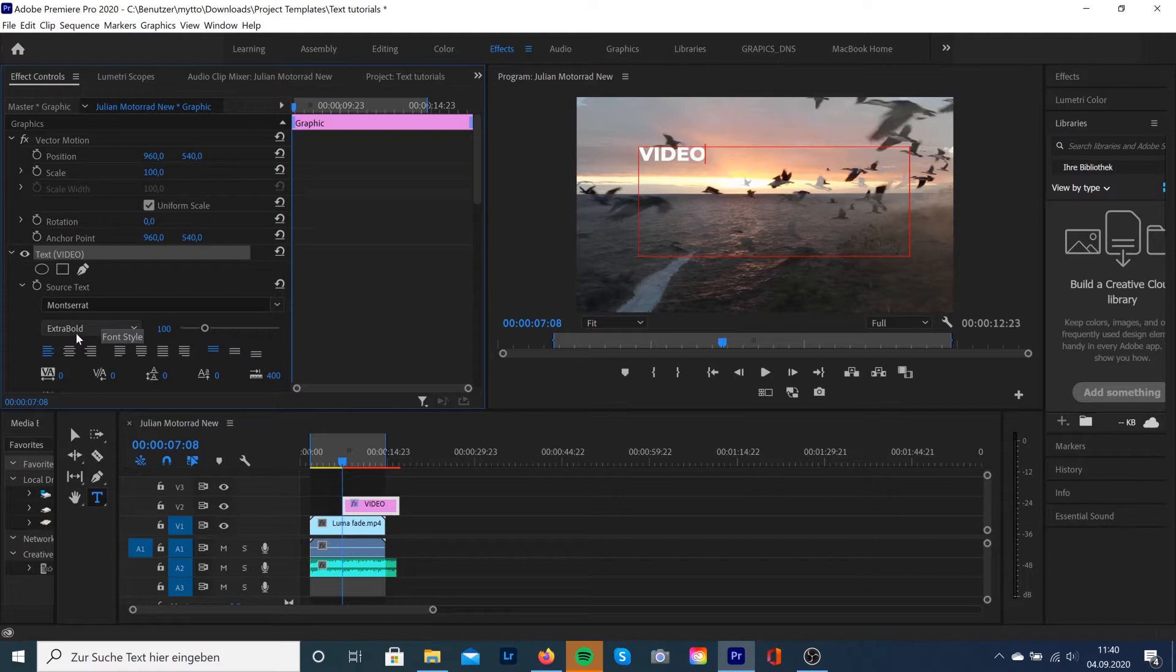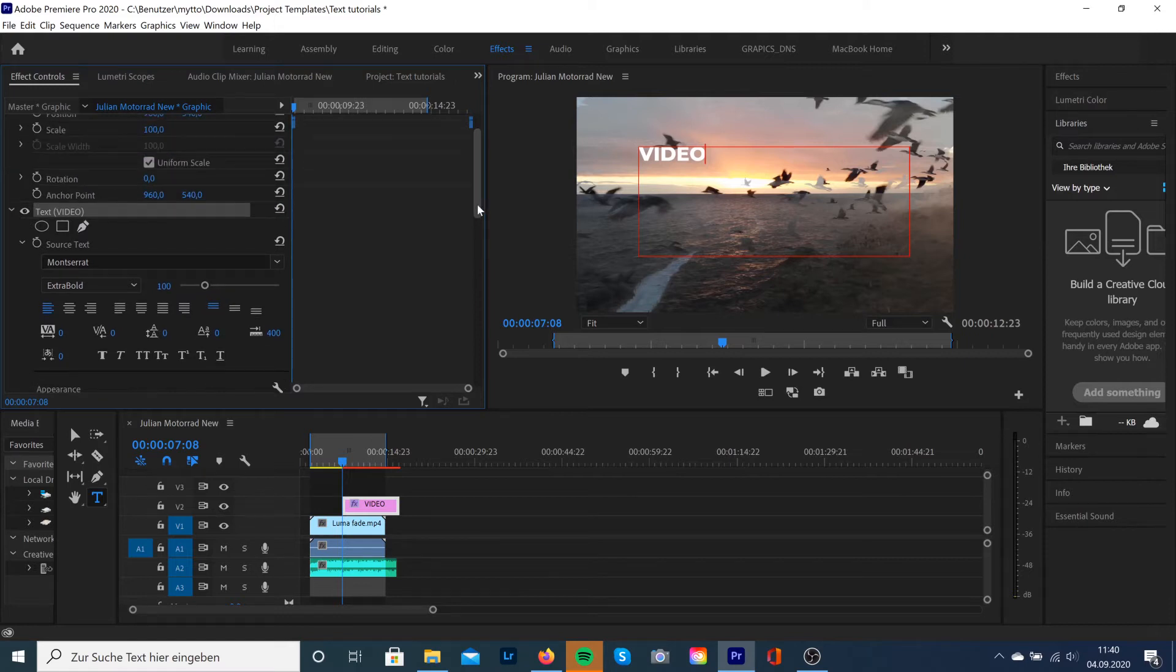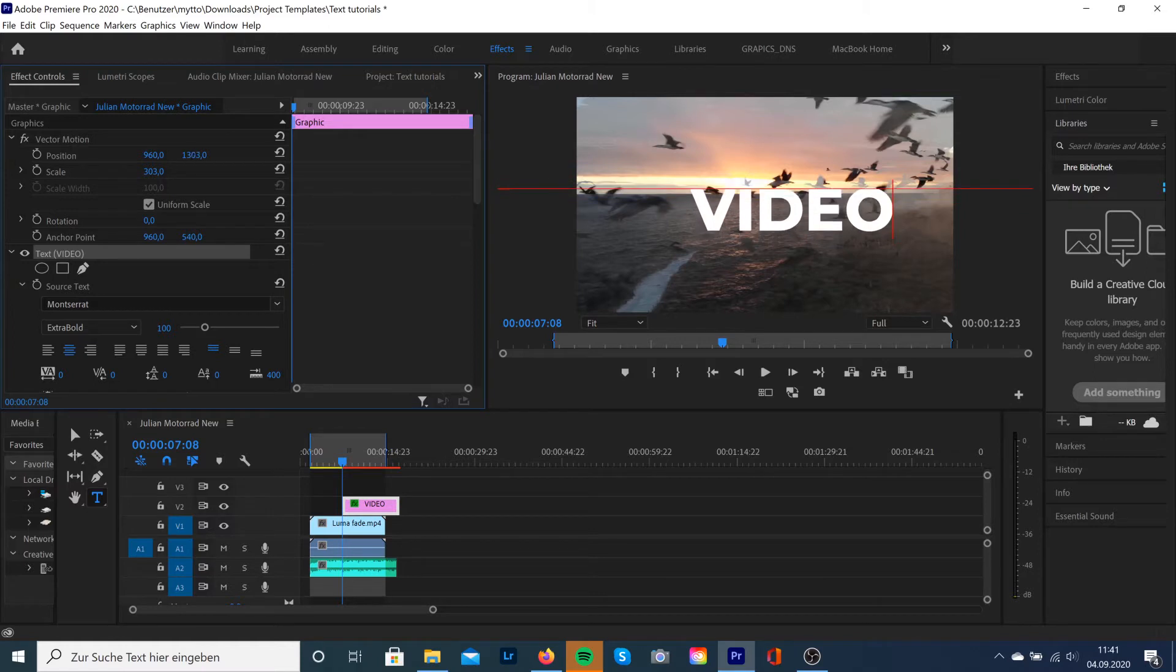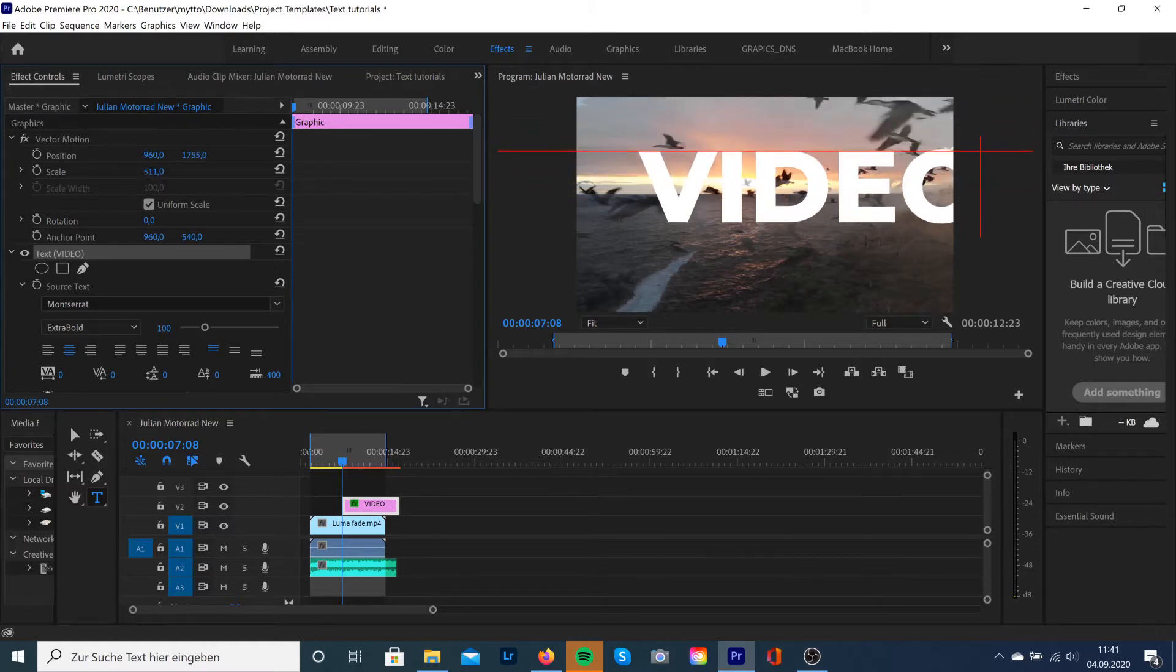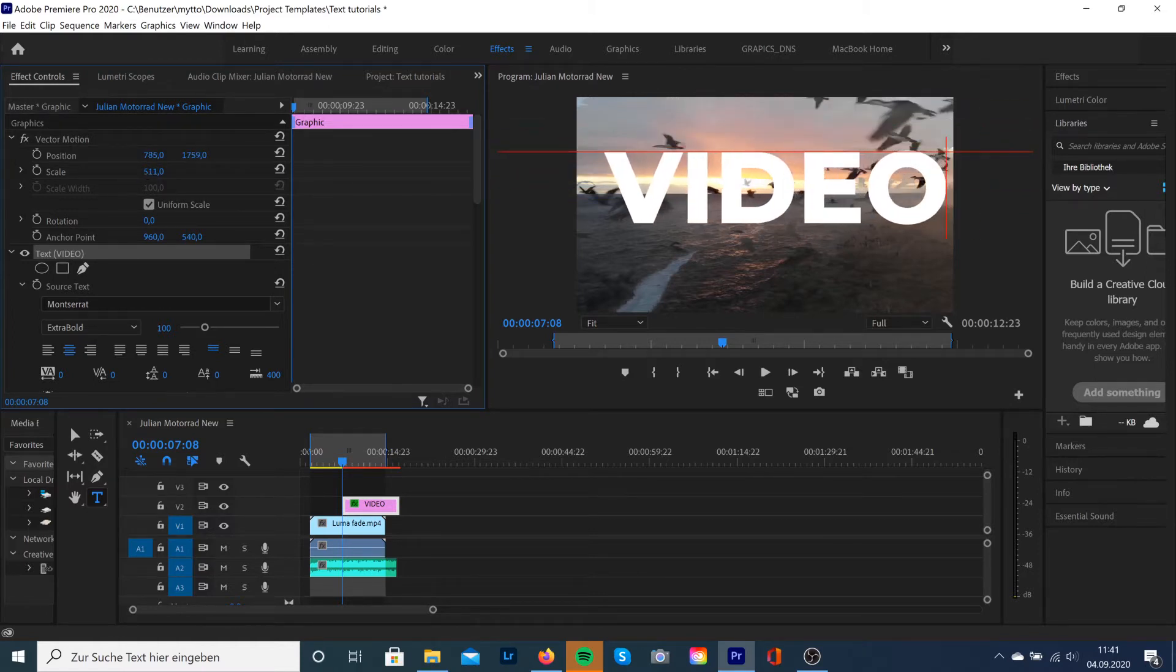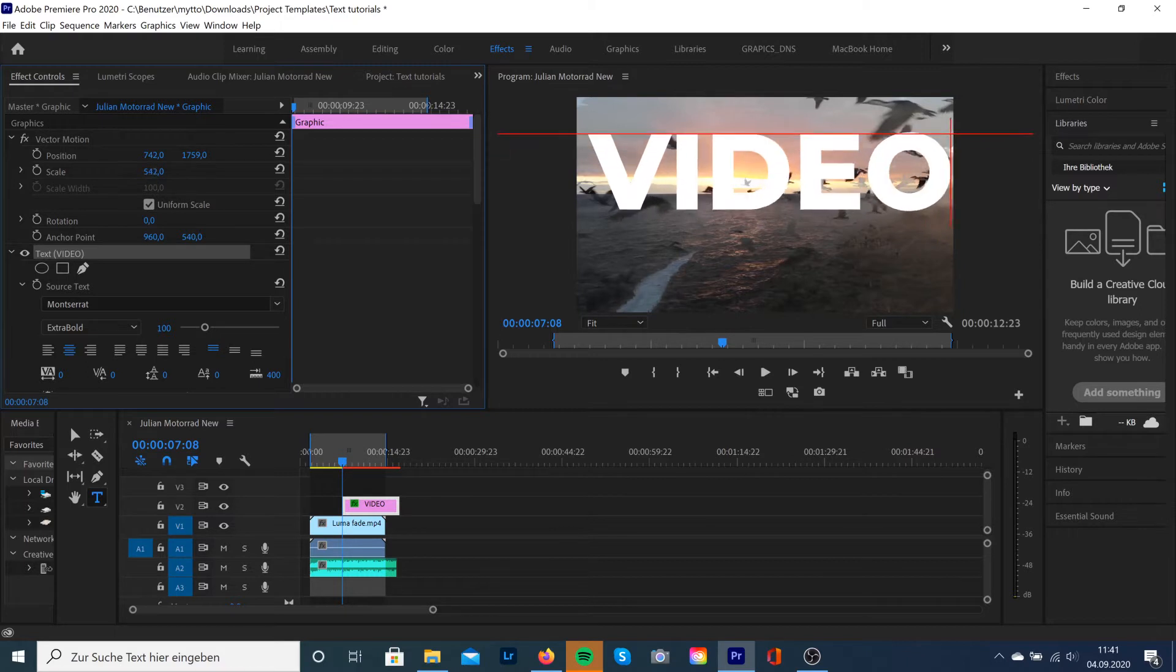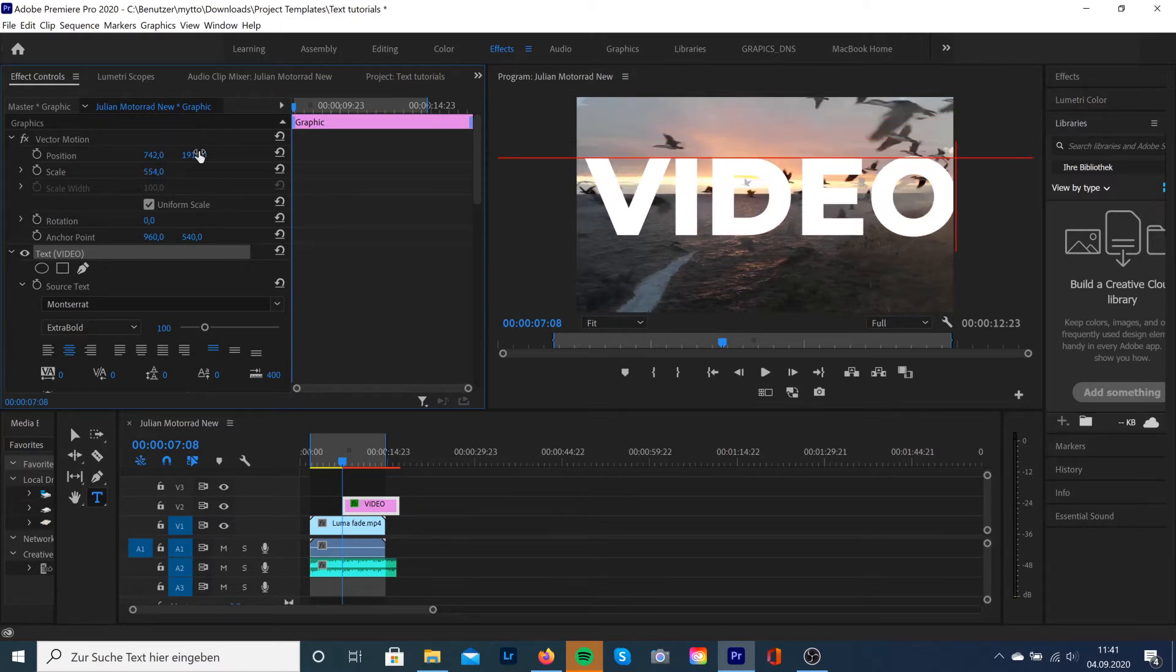But before we do that, I would highly recommend using a very big text font to fill out as much as possible of the screen. So I use Montserrat Extra Bold that looks very big, and we're going to extend this text as big as possible.